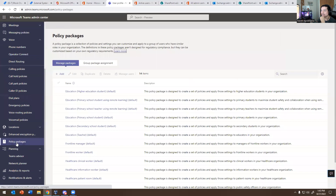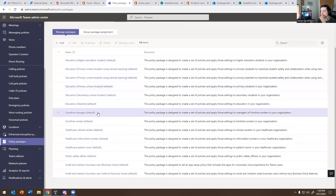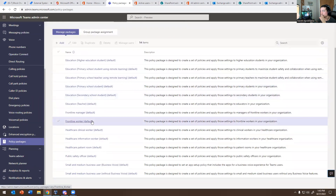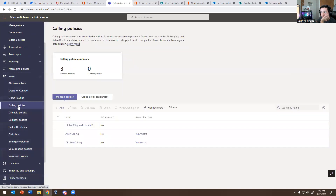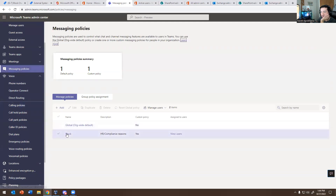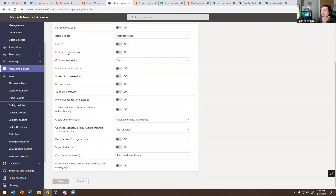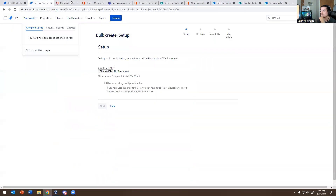If you want to find out how the policies work, click on Policy Packages. There are different policy packages — group packages — and you can manage all your packages here. There are different ones: call policy, messages policy. I created one called 'Block' for HR compliance reasons because they don't want him sending messages to people. Everything is off on it — owners cannot delete messages, cannot send messages, cannot edit messages, cannot read messages, cannot chat. It's completely off. That's the policy I created.